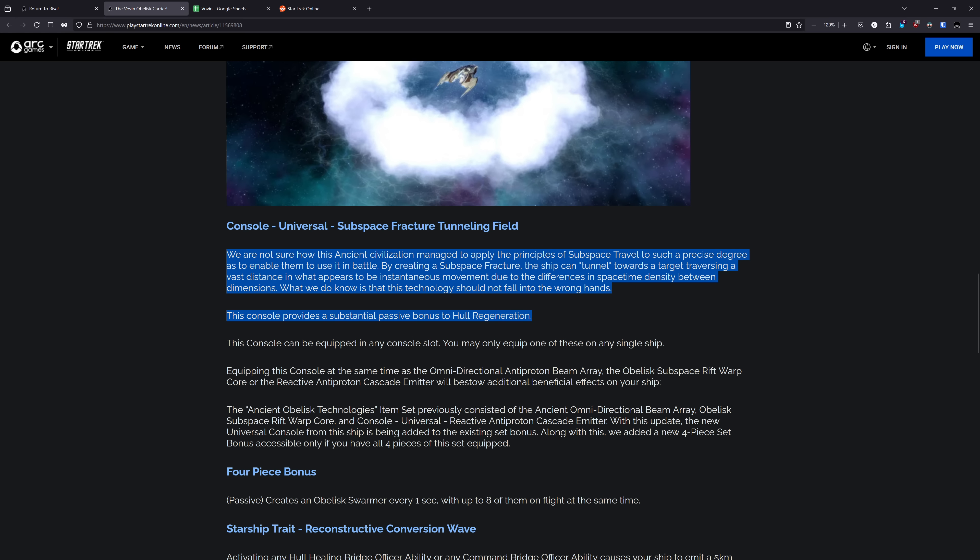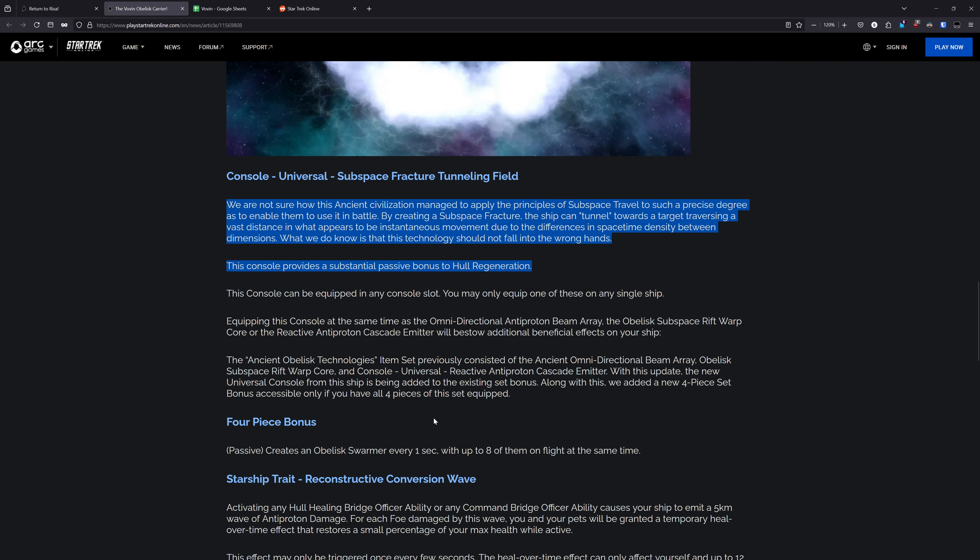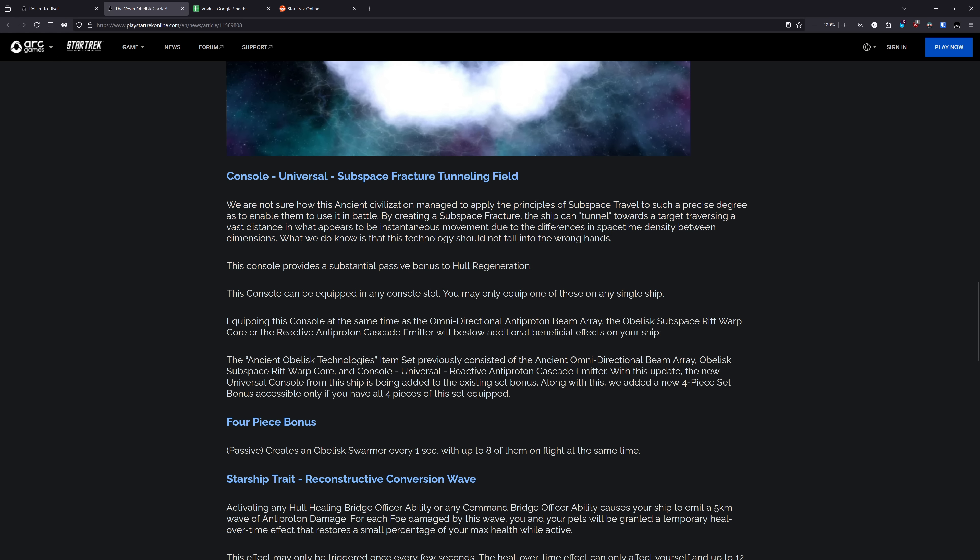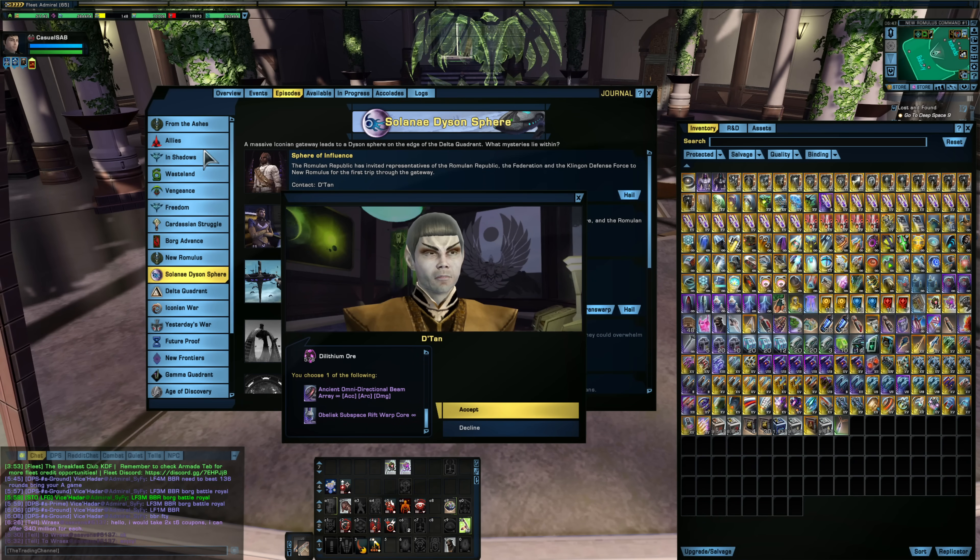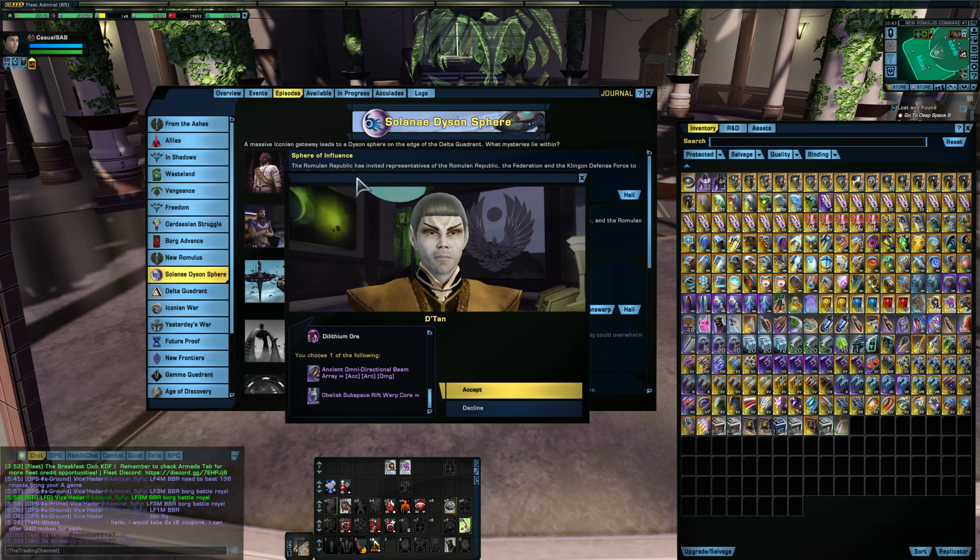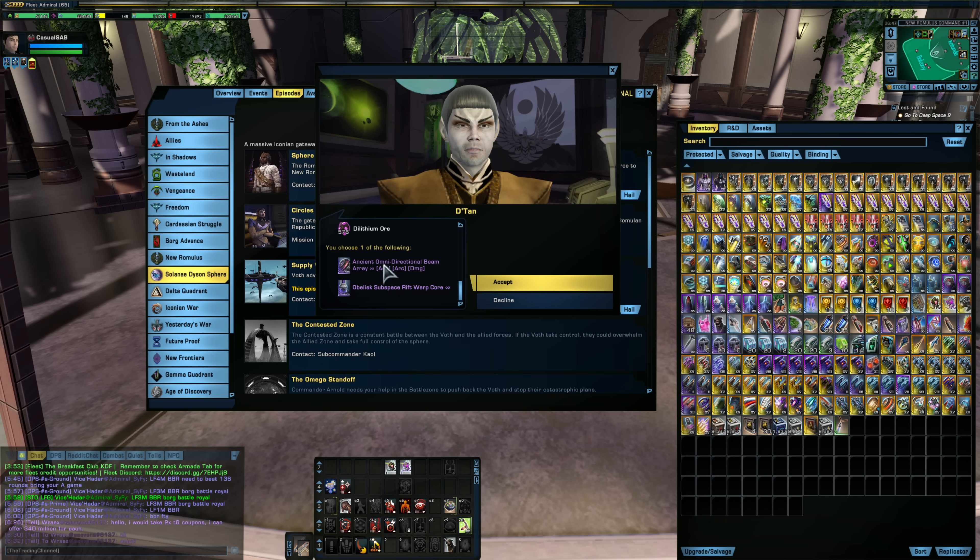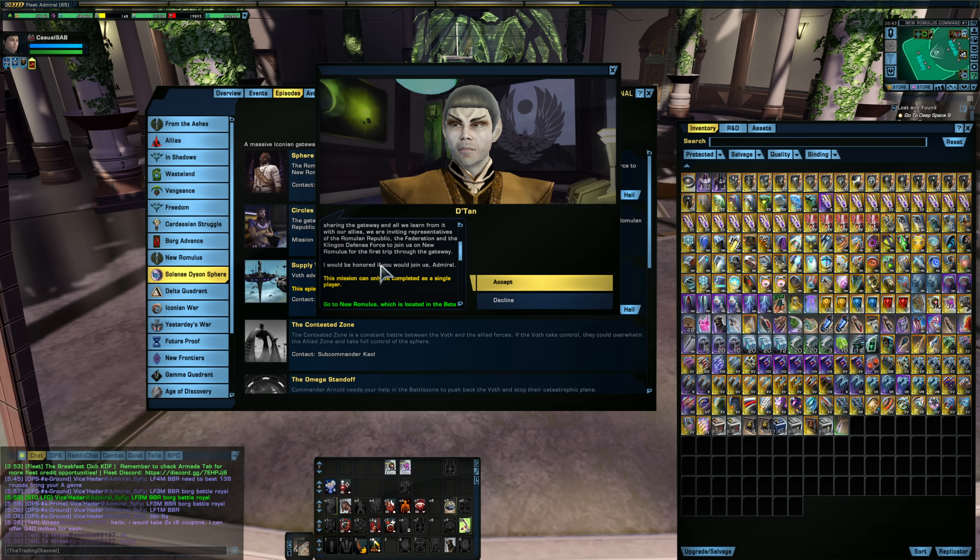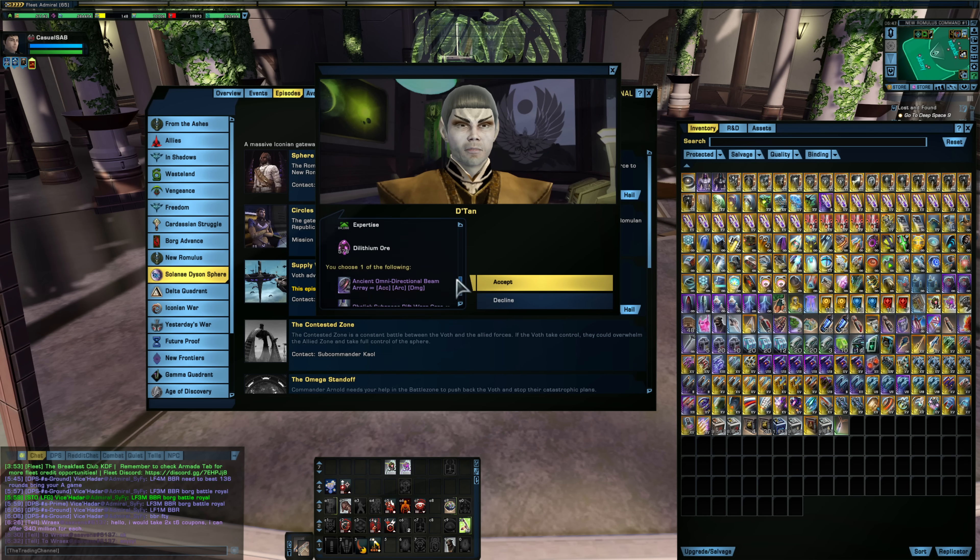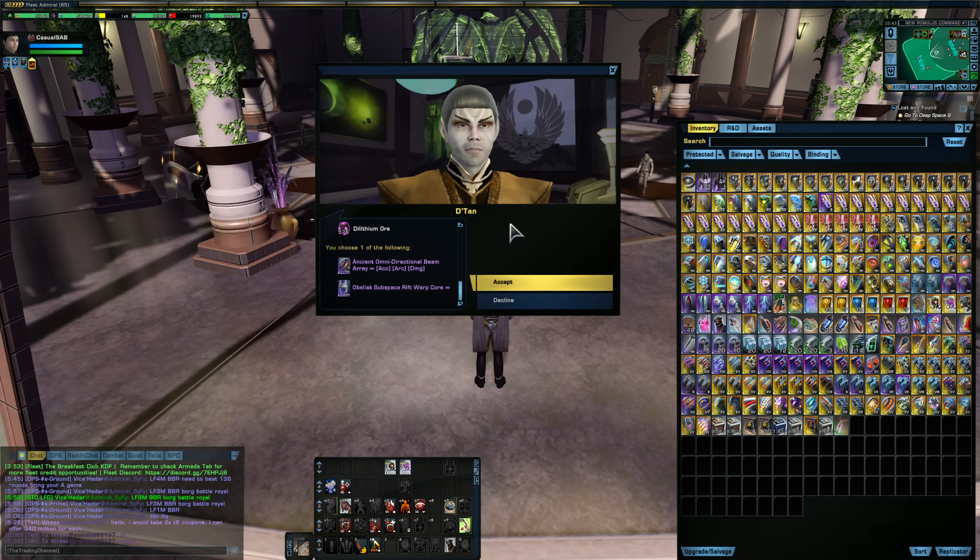If you equip this at the same time as the omnidirectional antiproton beam array, the obelisk subspace rift warp core, and the reactive antiproton cascade emitter, it will get you some additional perks. That three piece has been around for a while and this is adding a fourth piece to the set which will create an obelisk swarmer every one second with up to eight of them on flight at the same time. So it's an extra 1.3 bays of the hangar pets of the obelisk swarmers. So if you have that four piece on, it's like having three bays of the swarmers on your ship. Now, I know some people are probably excited to mess around with that set but I would temper your expectations. You have to go in and pick up two of the pieces from the Sphere of Influence mission so you have to run that two times on whatever characters you want that set on.